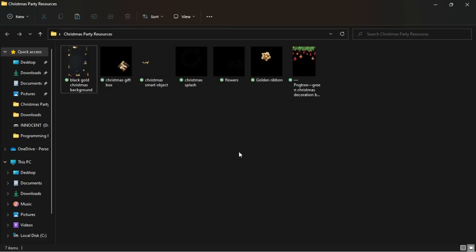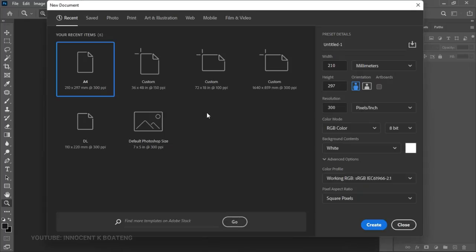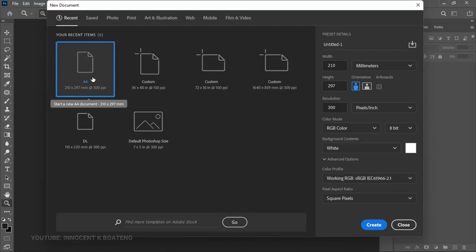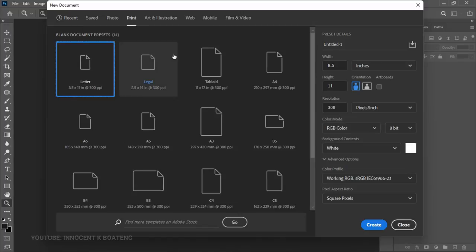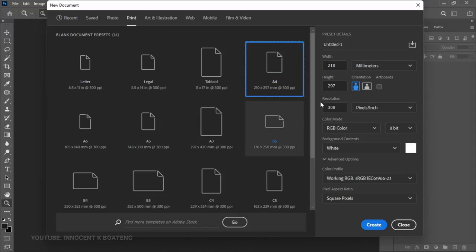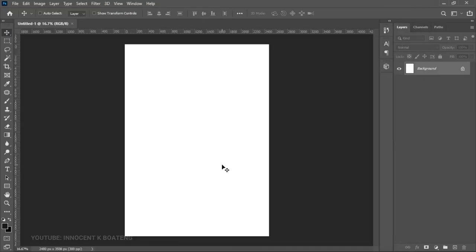Now let's get into Photoshop and get started. The first thing we need to do is create a new document — hit Control+N. I'm using Photoshop 2021 but this should work with any version. Select the A4 size; if you don't have it in your recent items, go to Print and you'll see A4 over there. Once you have everything set, just click on Create.